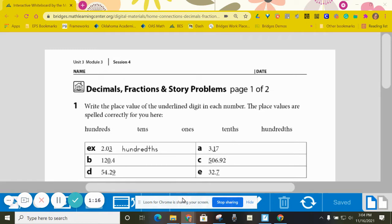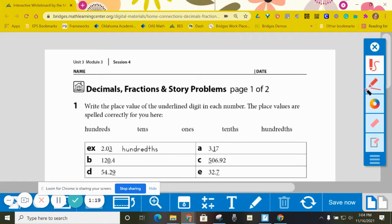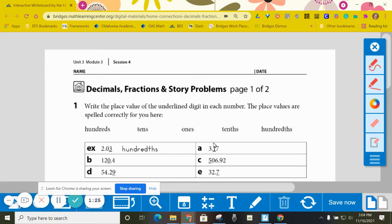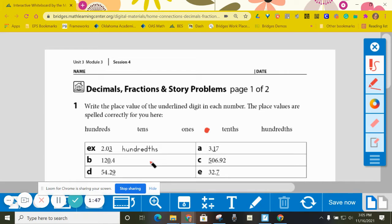If you like, you could do this. You could write in a decimal right here if you think that would help you keep things straight. First place to the right of the decimal is tenths. Second place to the right of the decimal is hundredths. So why don't you pause the video here and go ahead and complete B, C, D, and E, and then come back and check your answers.